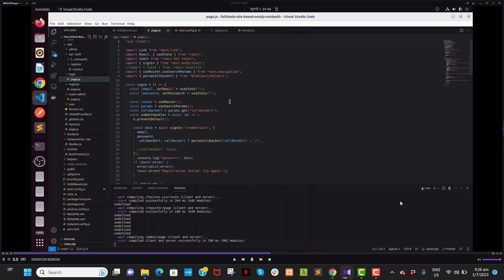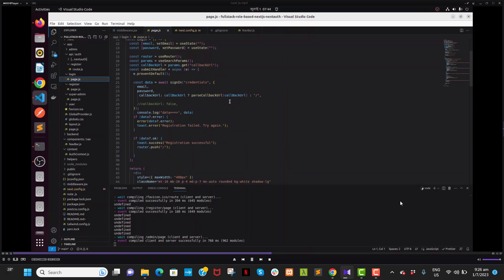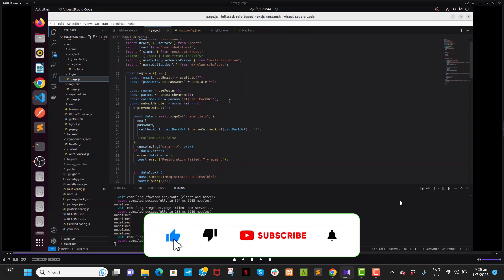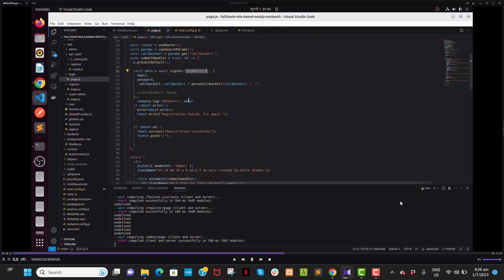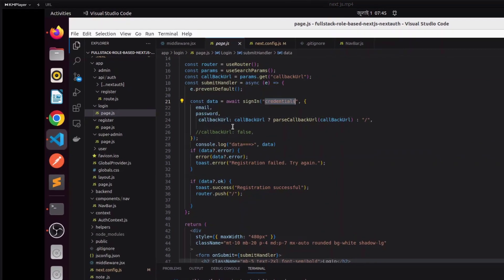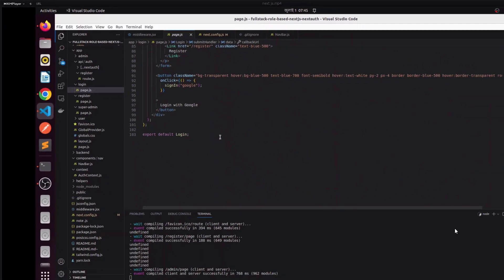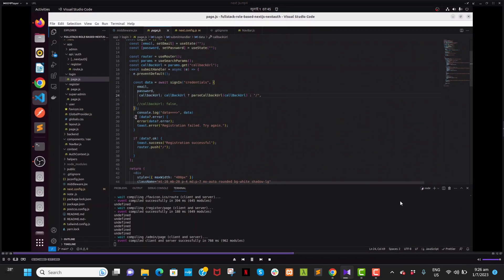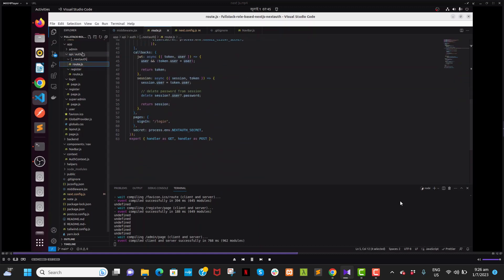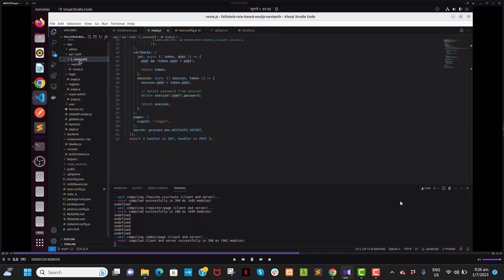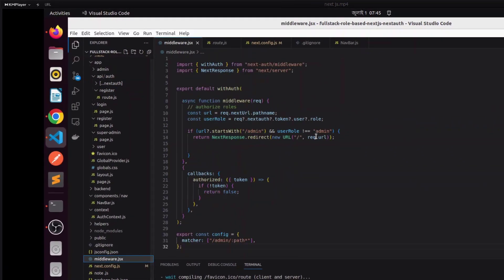Same with the login page — we are creating the login through NextAuth using sign-in with credentials. If everything is correct it will redirect us to the home page. I will give you all the files. For protecting our routes we created two files: NextAuth and middleware.